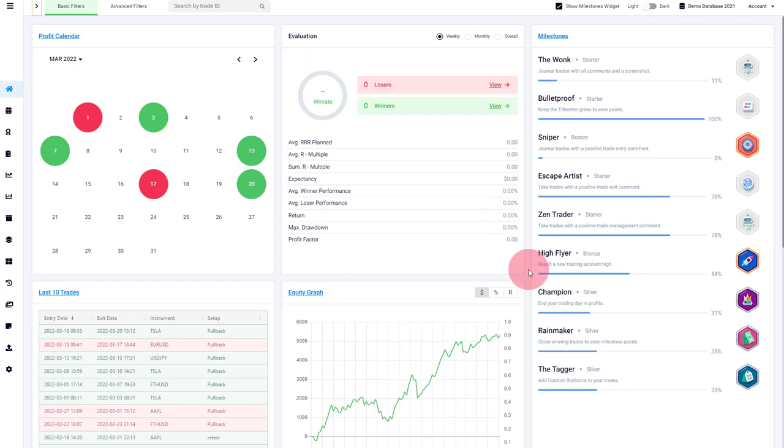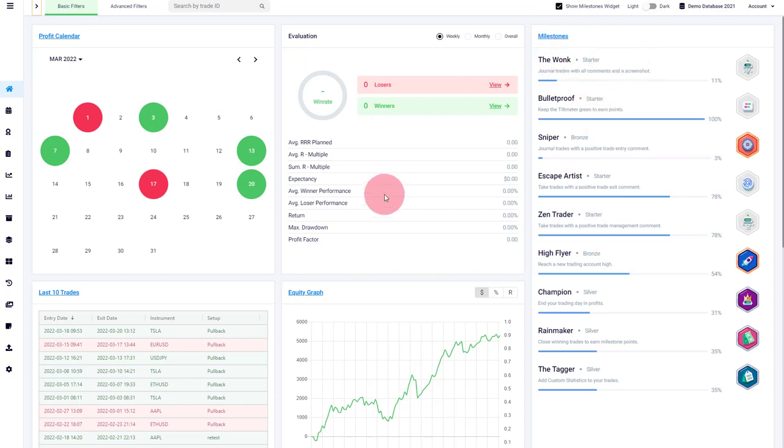So first of all, thank you for all the great feedback. We always listen very closely. A lot of traders requested to hide the milestone area because maybe it's not applicable and maybe they want to see different things in their home tab. And we listened and now this is possible.